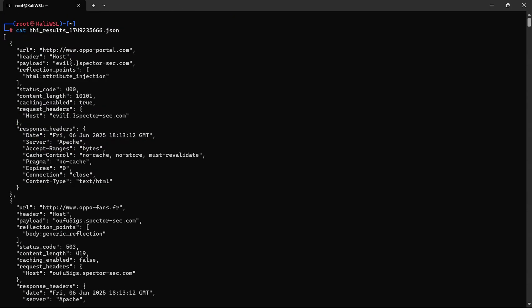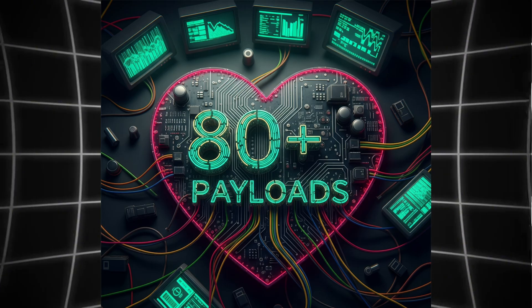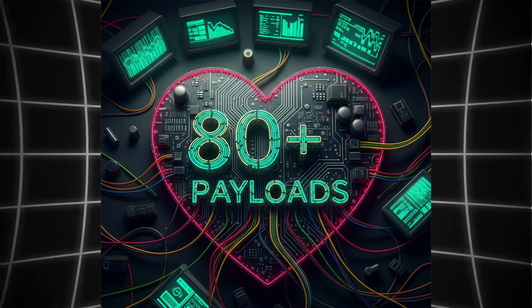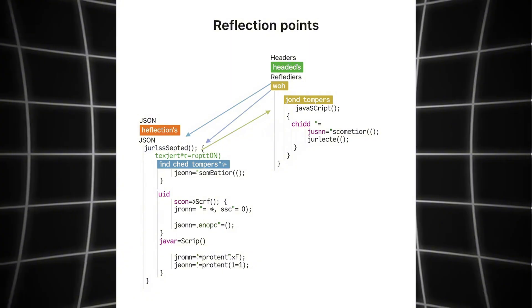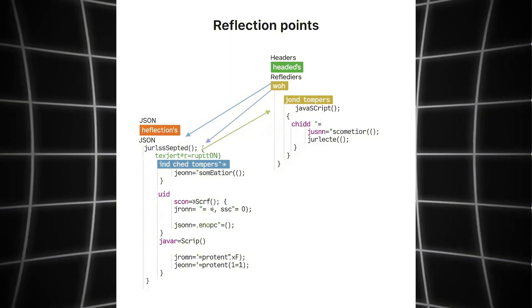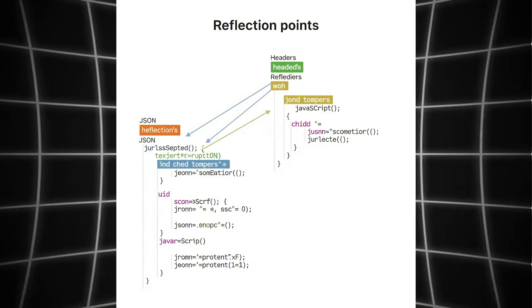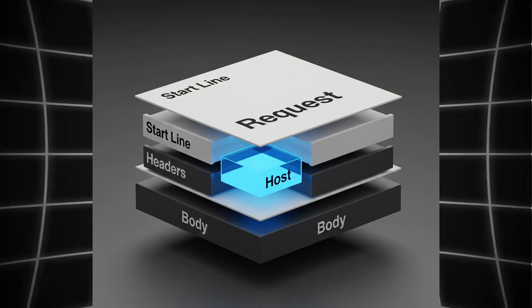It even logs everything in HHIScanner.log, just in case you need to revisit your session. Payloads are dynamically replaced per target using ranster.spectrsec.com, allowing you to track reflections even in complex content like JSON, XML.